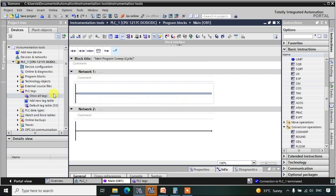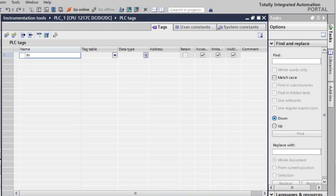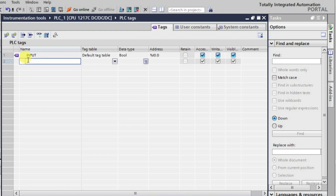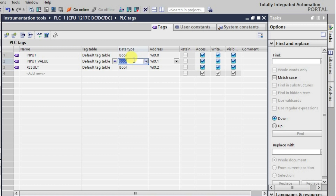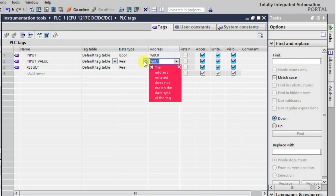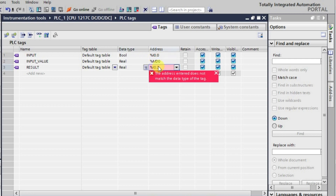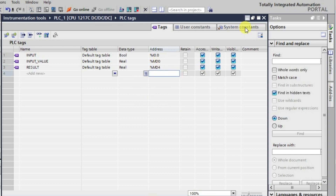Now we'll take the fraction function and set it up. The first tag will be an input pulse tag — a normal input — and then we'll have a result tag. We'll change the data type to Real for both the input and the result, and we'll assign them as md0 and md4 respectively.